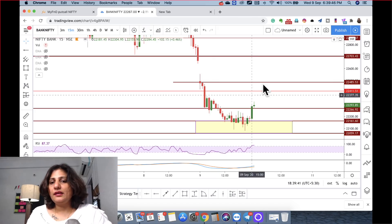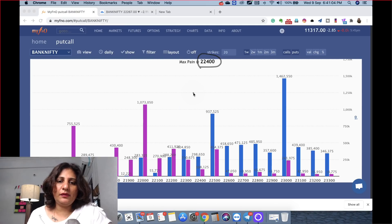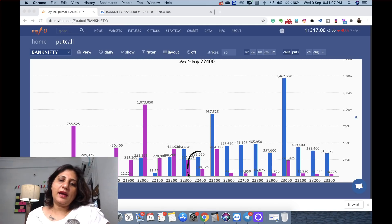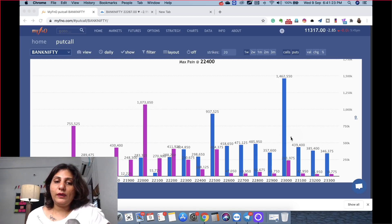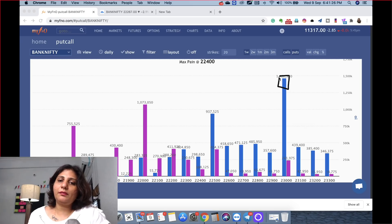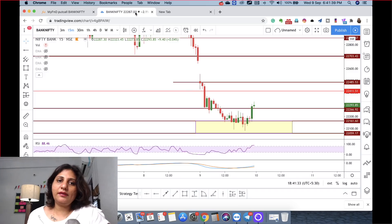These are the main levels. If I pull it out, then the max is 22,400 — the fight is running here. But 22,000 is a very good support with about 10,73,000 contracts. And 23,000 is a very good resistance. Then the resistance is 22,500. So it is clear that it will not go down to 22,000. That's why I feel this 22,161 level is key.